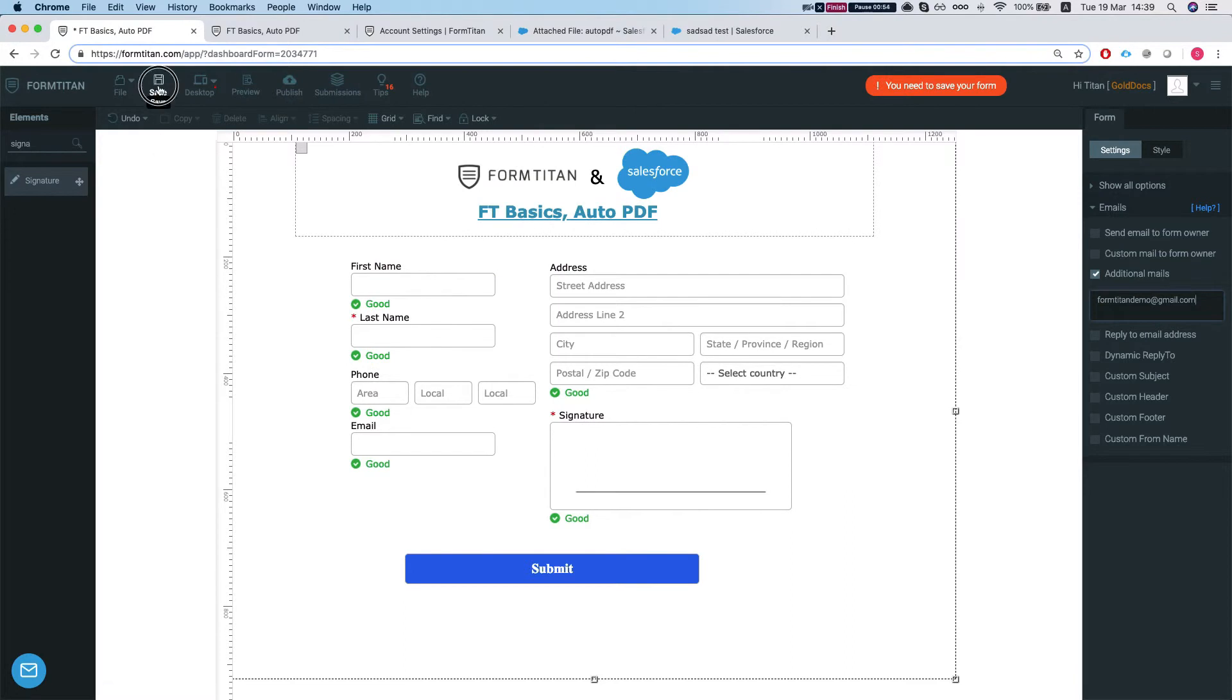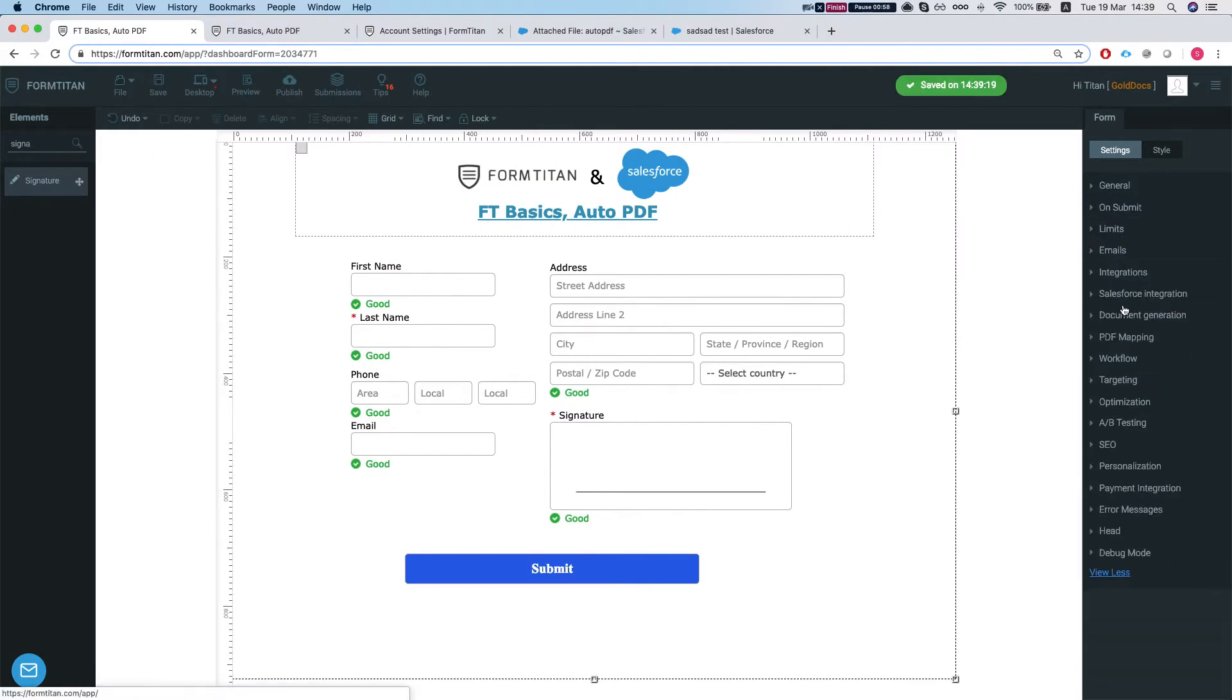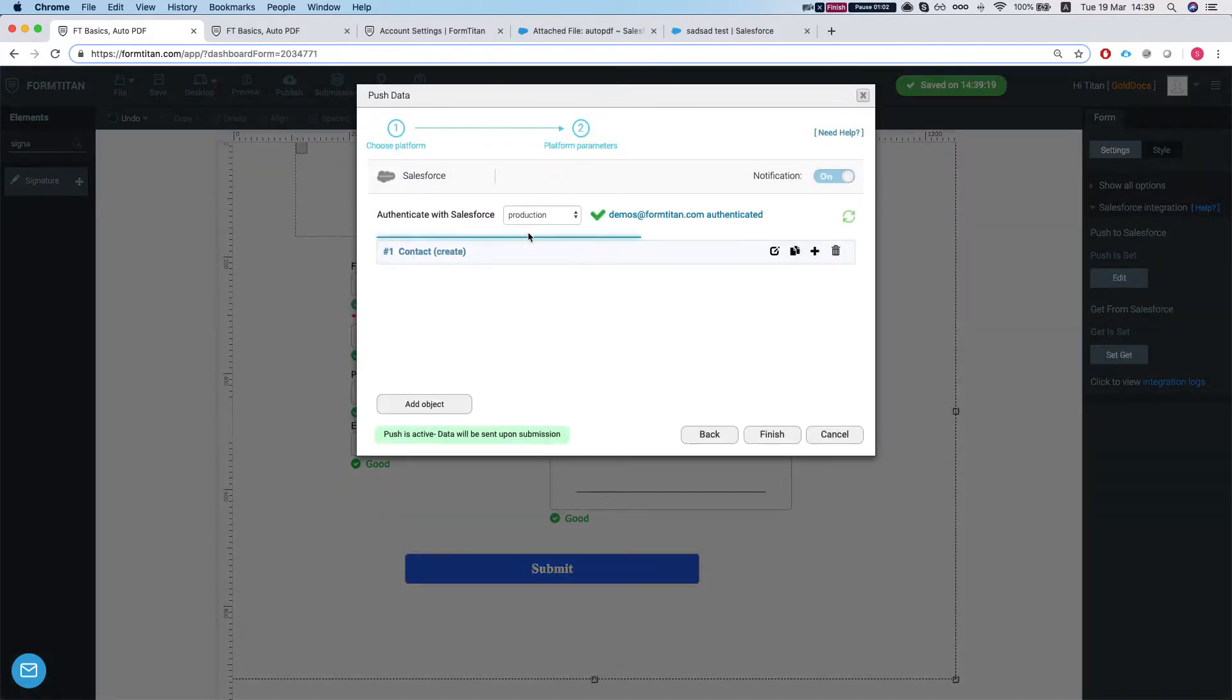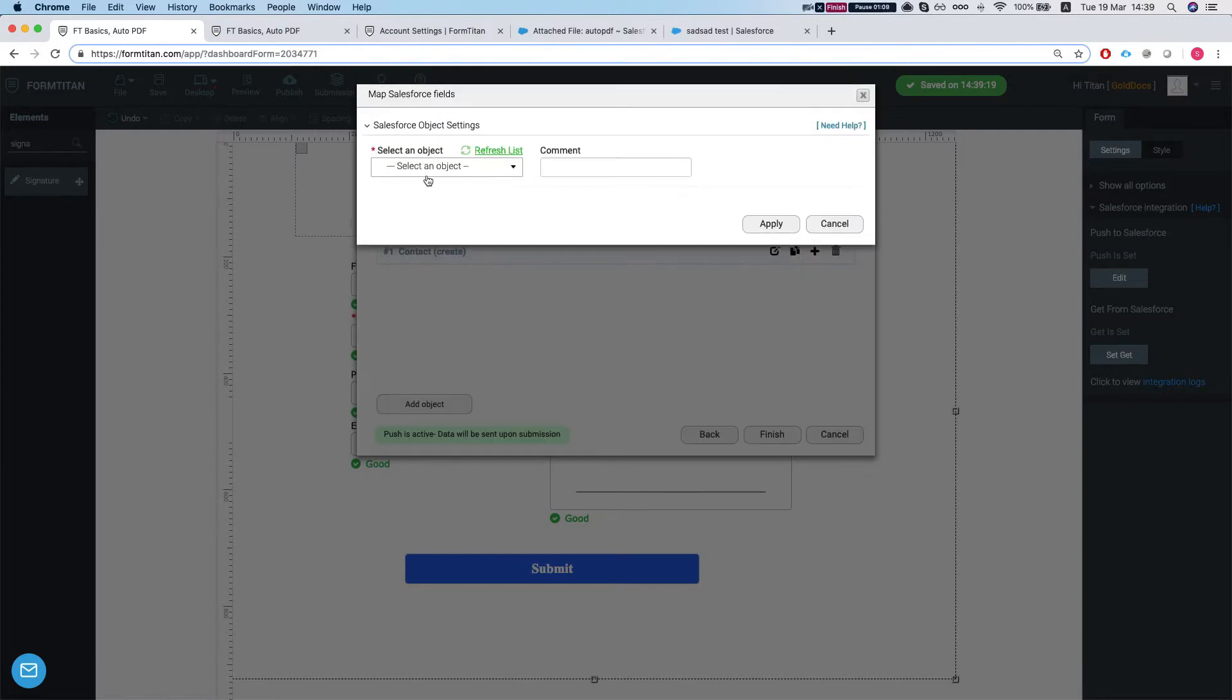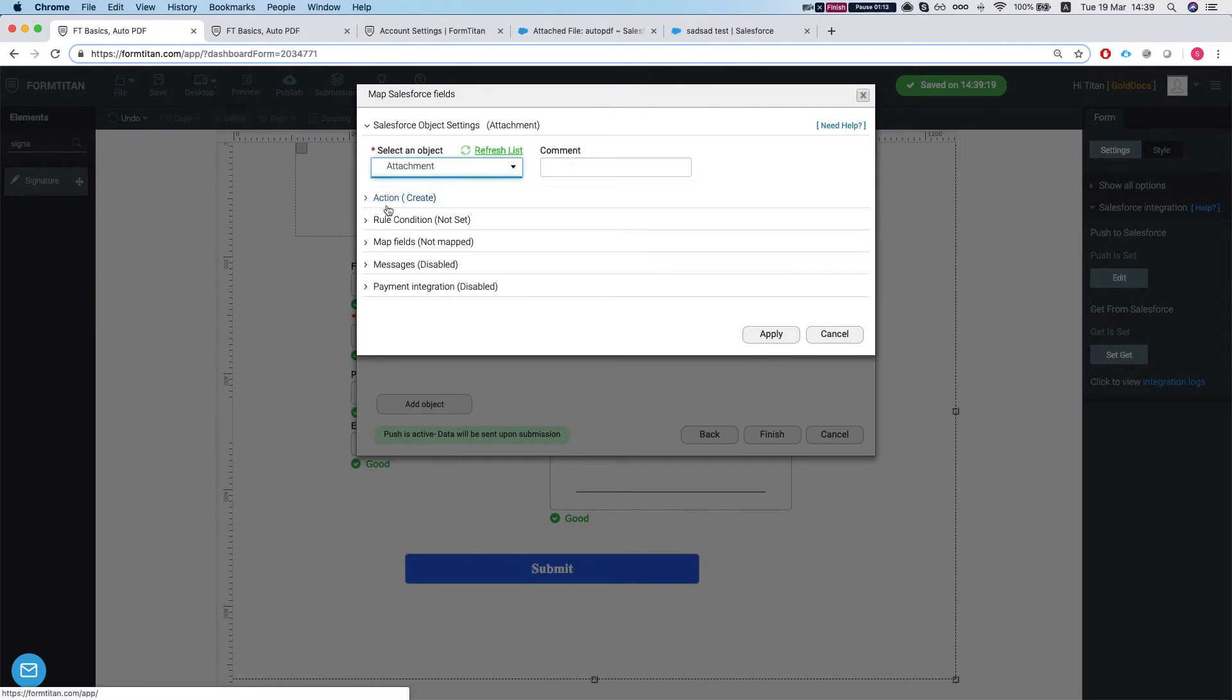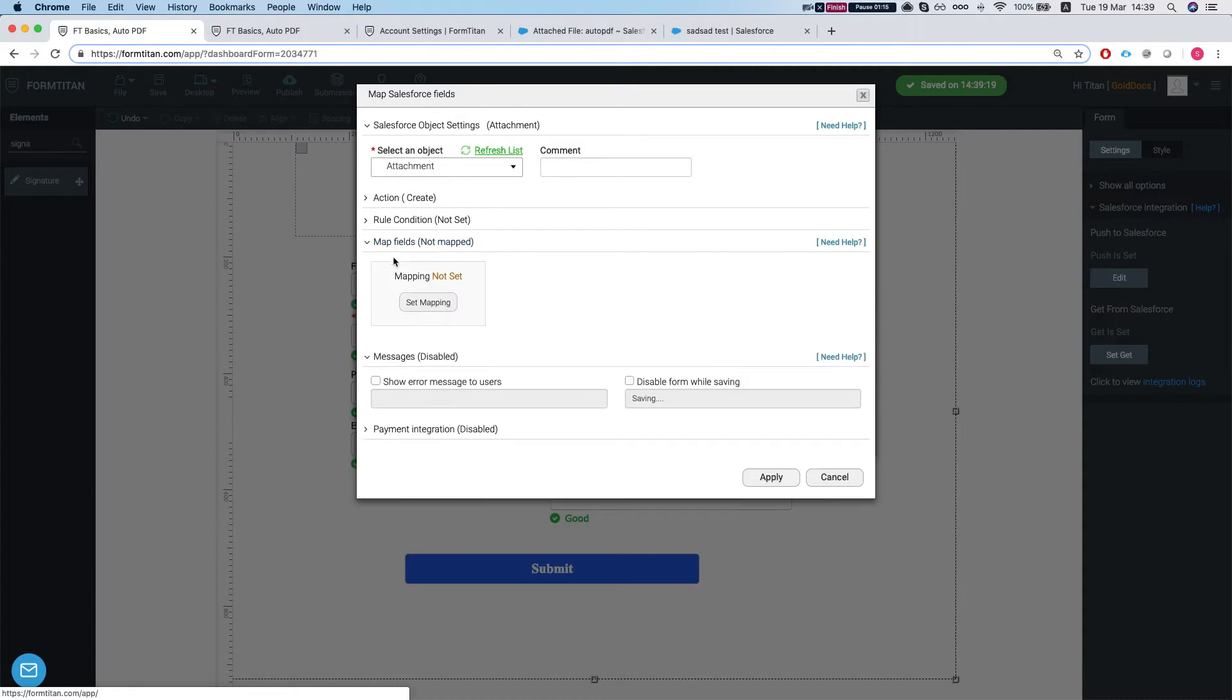Let's save the form and now let's set up our push. Let's head over to Salesforce integration. So we're creating a contact from our form. Let's add a child. Let's create an attachment from this.